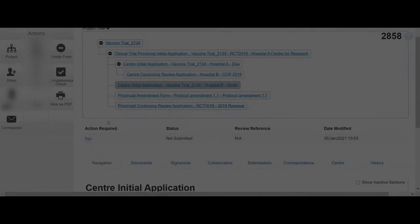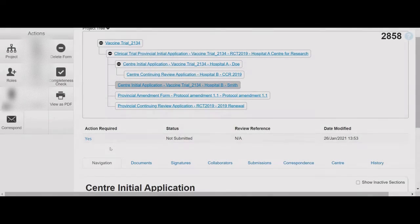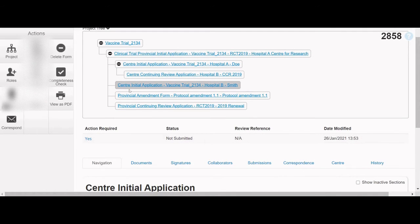Below the Project Tree is the Form Status bar, which shows the status of the application form highlighted in the Project Tree. If the form has not been submitted, it will have a status of Not Submitted.